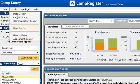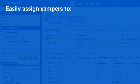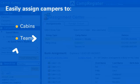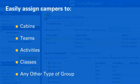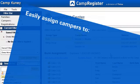The Camp Register Management System makes it easy to assign campers in your database to specific cabins, teams, activities, classes, or really any other kind of groups you use at camp.